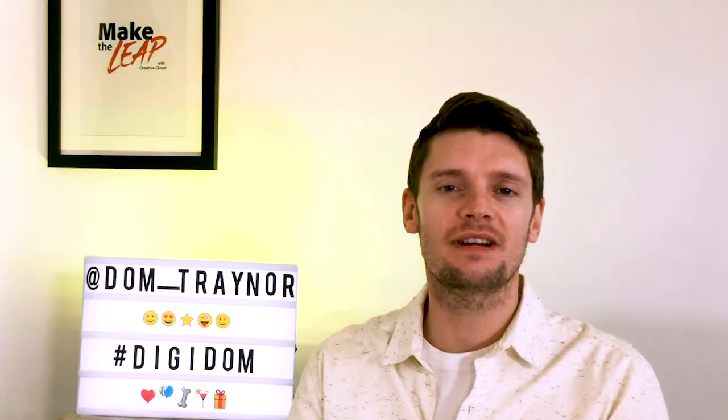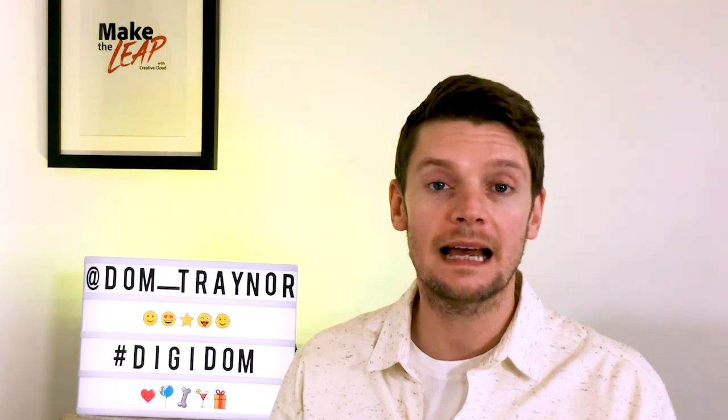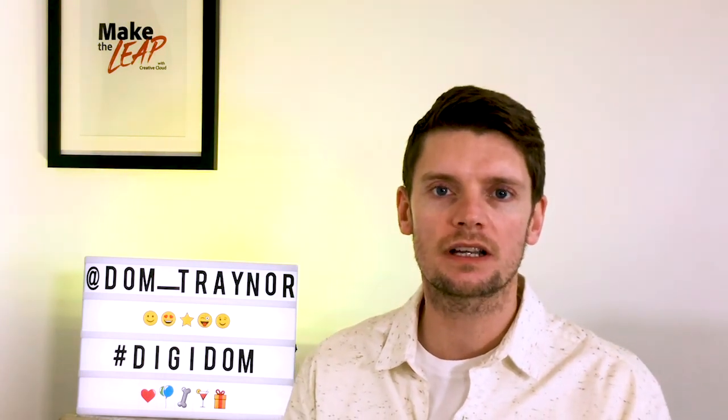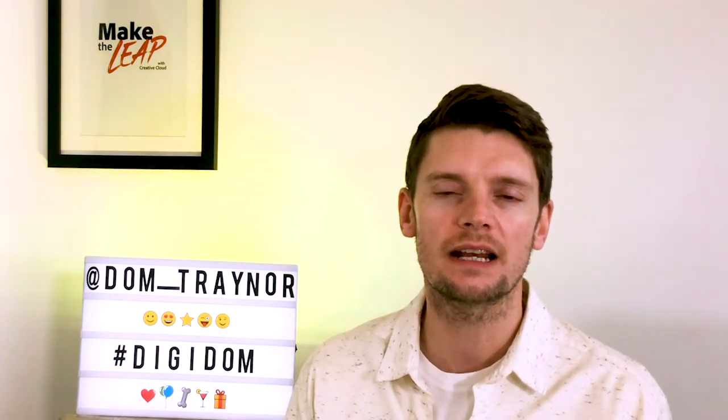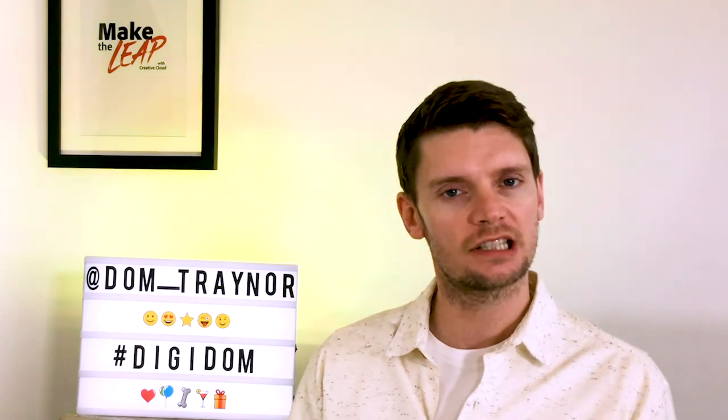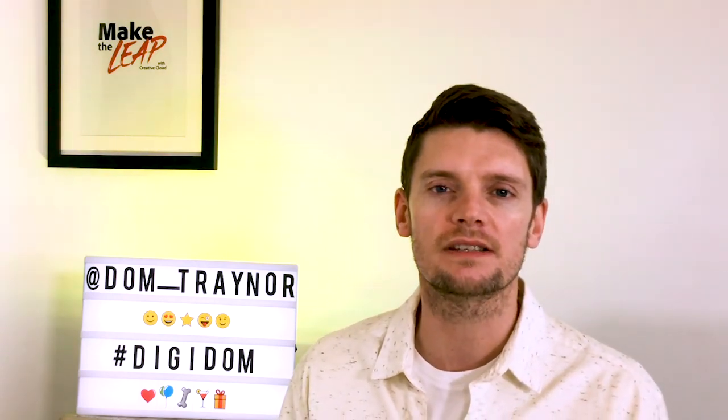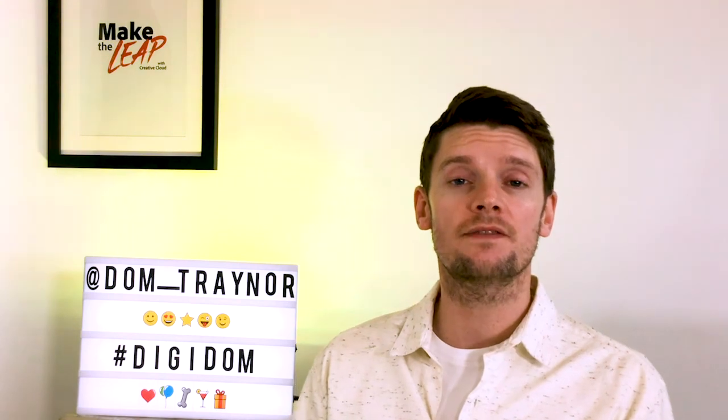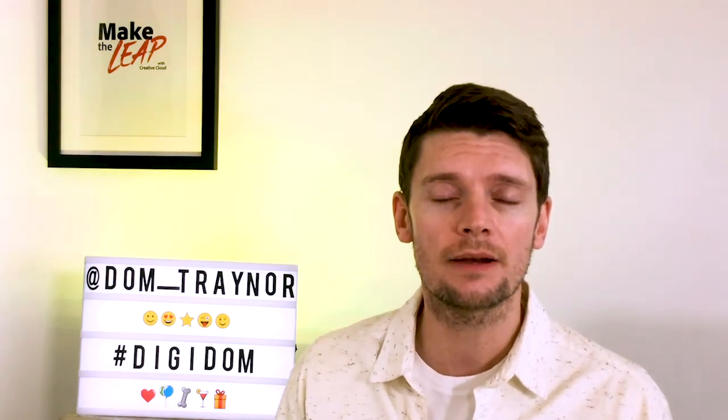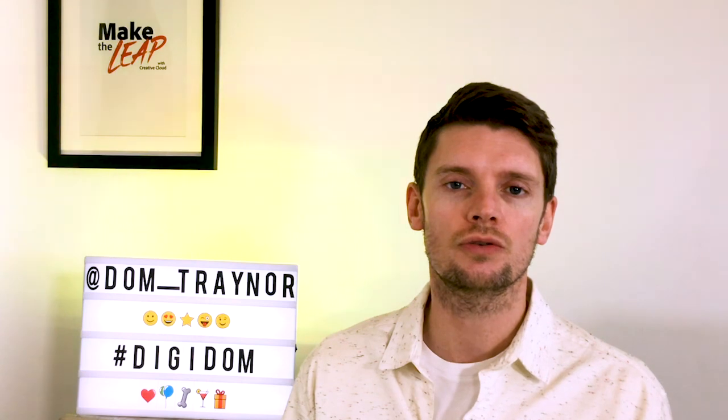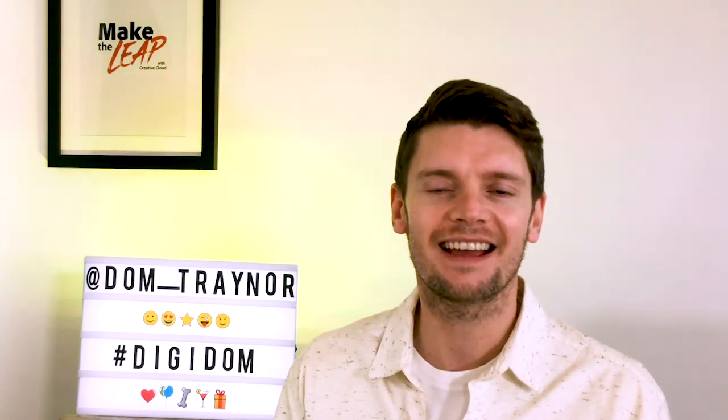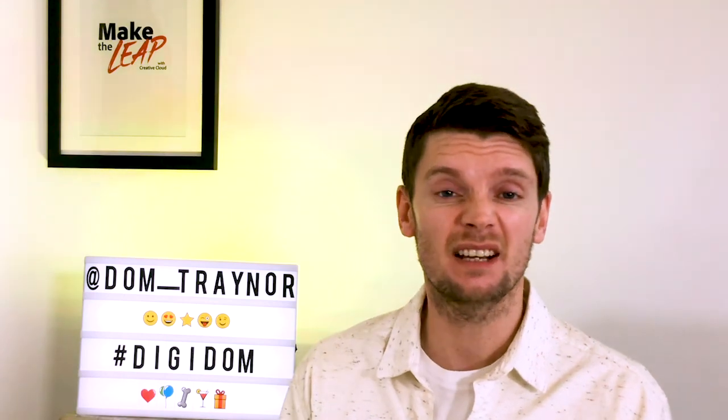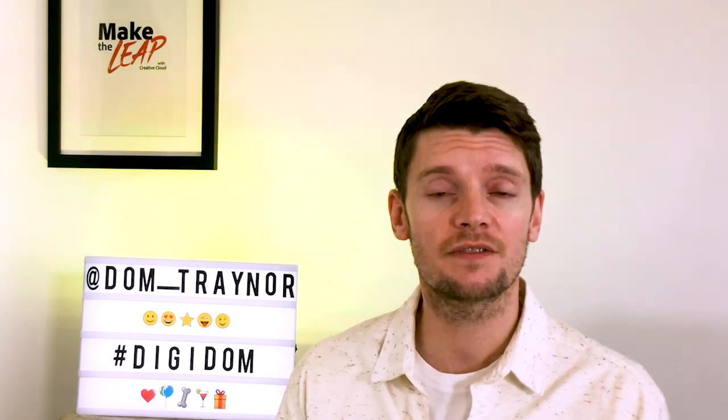I hope you enjoyed that video, DigiDom fans. As always, I demand to see your work, so please do share it with me using the hashtag DigiDom or find me on the socials dom_traynor so I can give you a round of applause digitally and also share your work with a larger audience. As always, if you want to get these videos as soon as they come out, please subscribe. That's it for now. I'll see you in the next video. Take it easy.